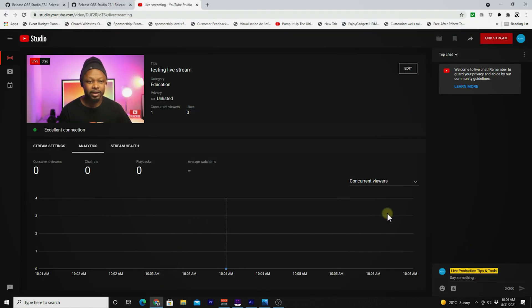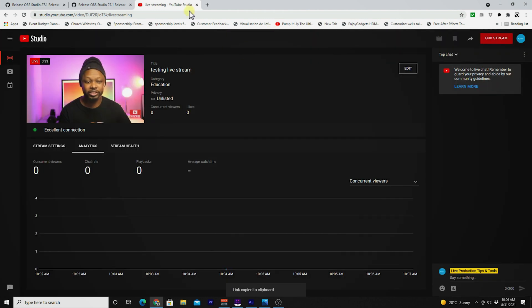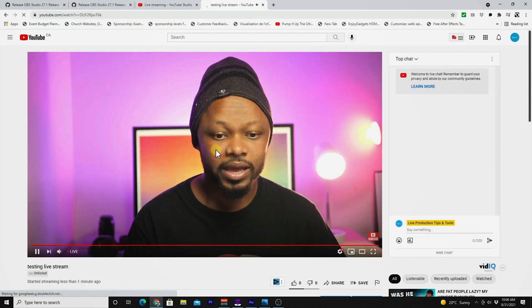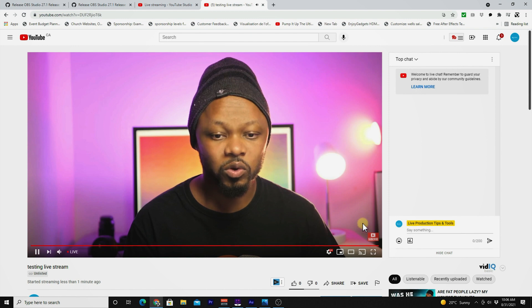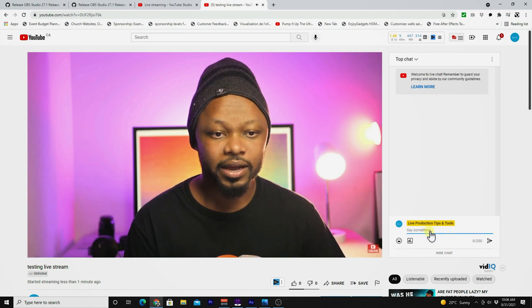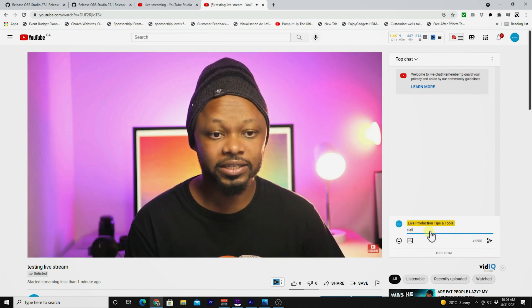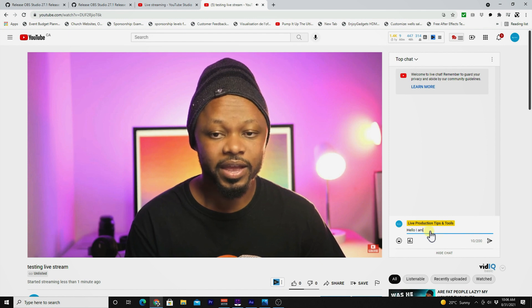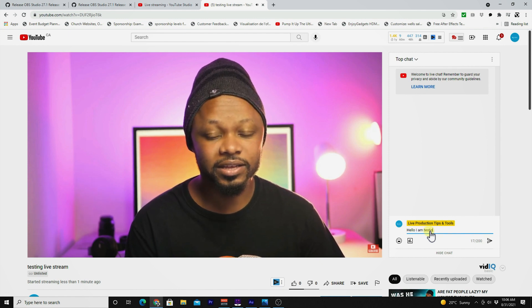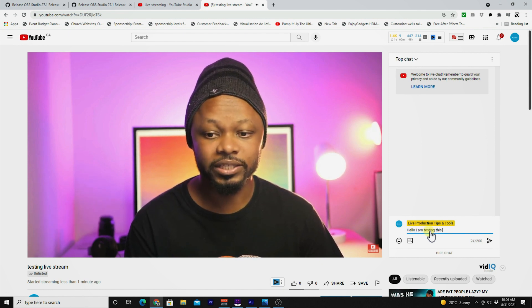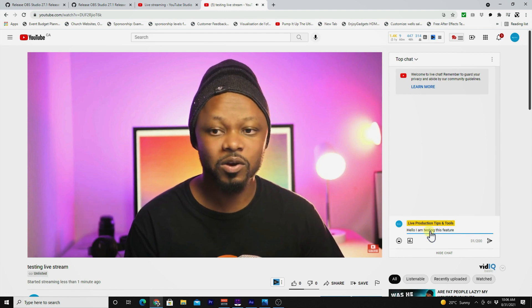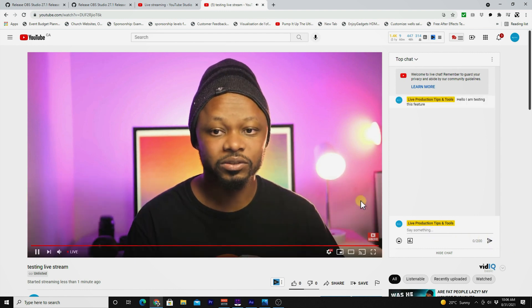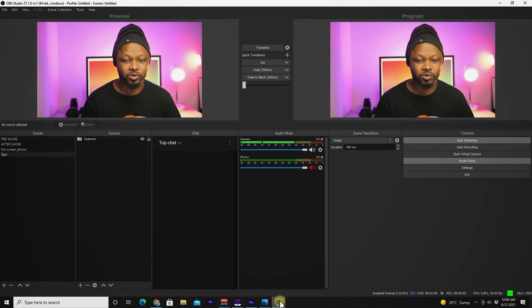If I go back to my chat right now, I'm actually going to go to YouTube as if I was watching myself, and I'm going to paste it here. See, this is me live on YouTube. What I'm going to do is say, 'Hello, I am testing this feature.' This is my chat. Let's go back to OBS.